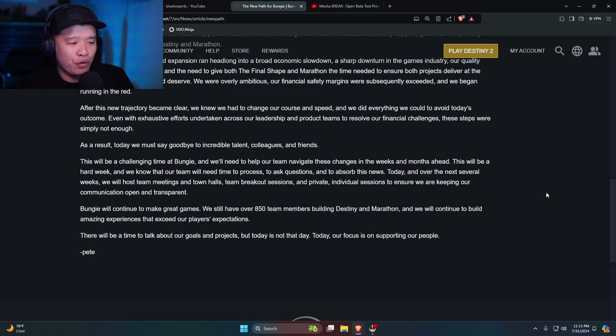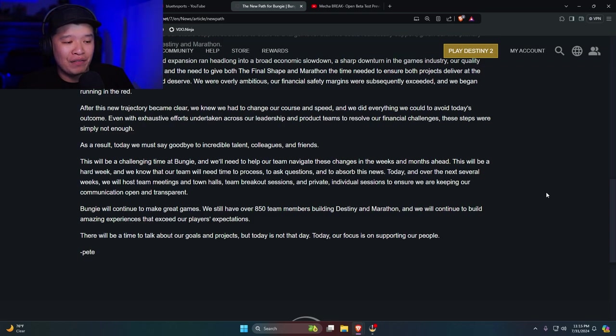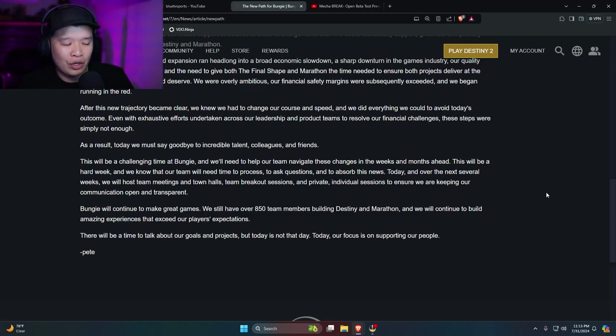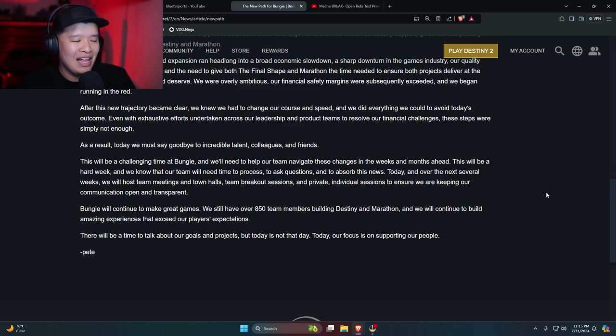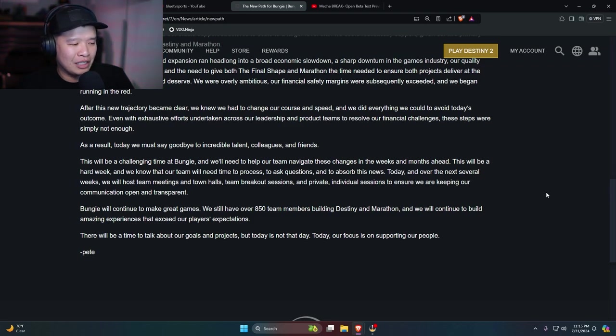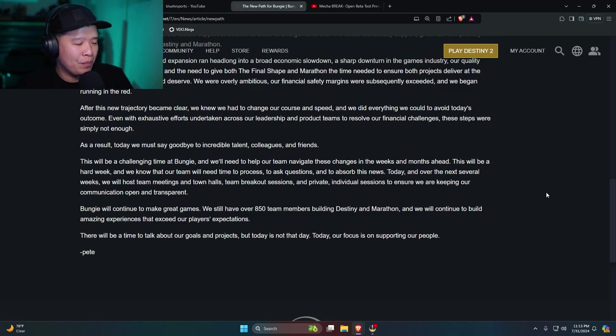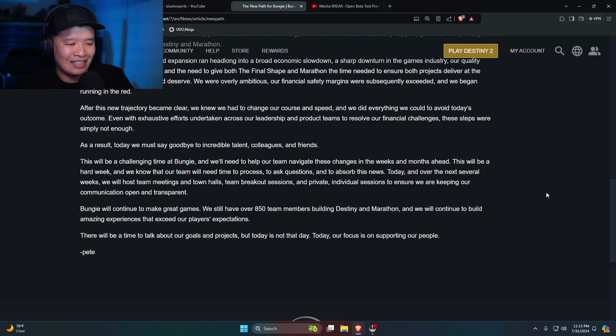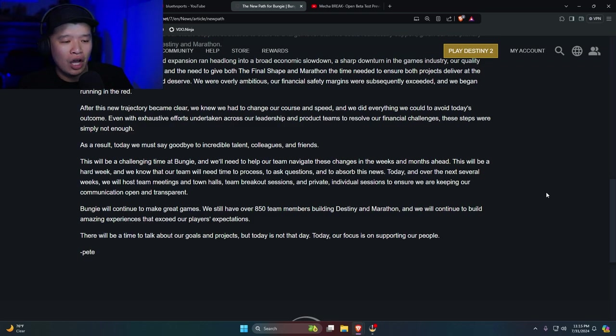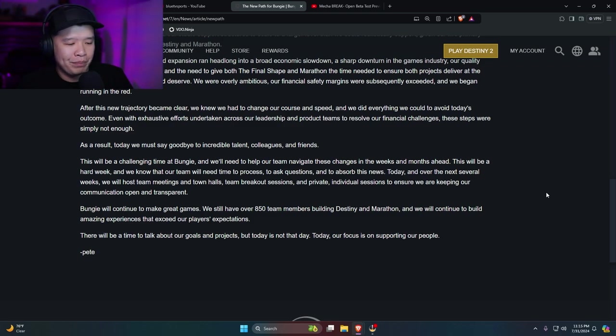Today, over the next several weeks, we will host team meetings and town halls, team breakout sessions and private individual sessions to ensure we are keeping our communication open and transparent. Bungie will continue to make great games. We still have over 850 team members building Destiny and Marathon. And we will continue to build amazing experiences that exceed our players expectations. There will be a time to talk about our goals and projects, but today is not the day. Today, our focus is on supporting our people.